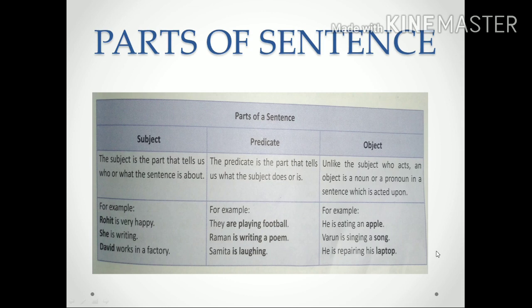Next, parts of sentences: subject, predicate, and object. The subject is the part that tells us who or what the sentence is about. The predicate is the part of the sentence that tells us what the subject is doing or what it is about. The object is a noun or pronoun that is acted upon. Examples: 'Rohit is very happy' — 'Rohit' is the subject. 'They are playing football' — 'are playing football' is the predicate. 'He is eating an apple' — 'apple' is the object. This is the last topic in this video.